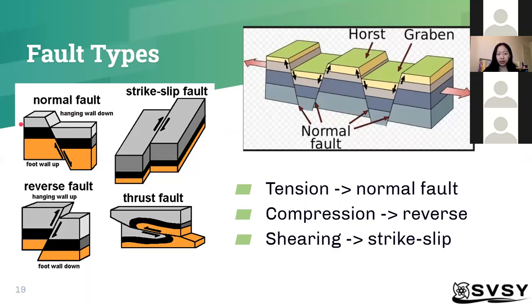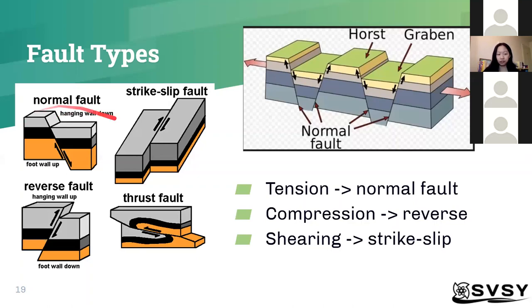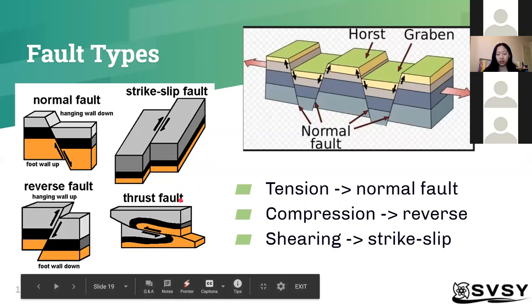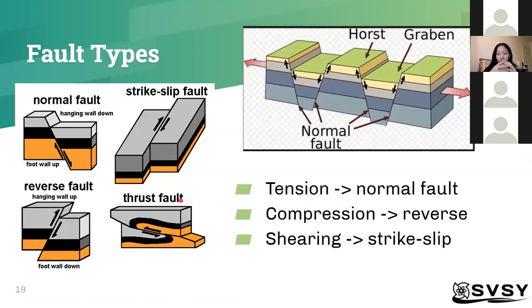There are three main types of faults, or you can consider it four. Tension, which is like pulling apart, can result in a normal fault. And compression, which is the opposite, can result in a reverse fault. You can see there's the foot wall and the hanging wall. The way I like to remember it is the hanging wall has the longer side on top, so it looks like it's trying to hang on to the foot wall.